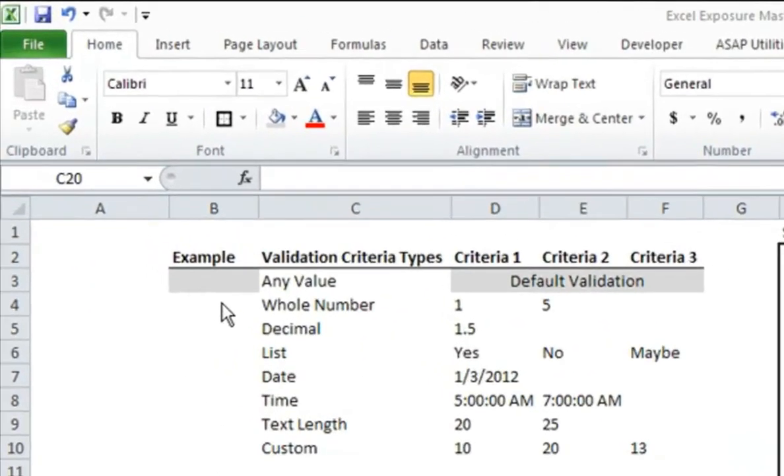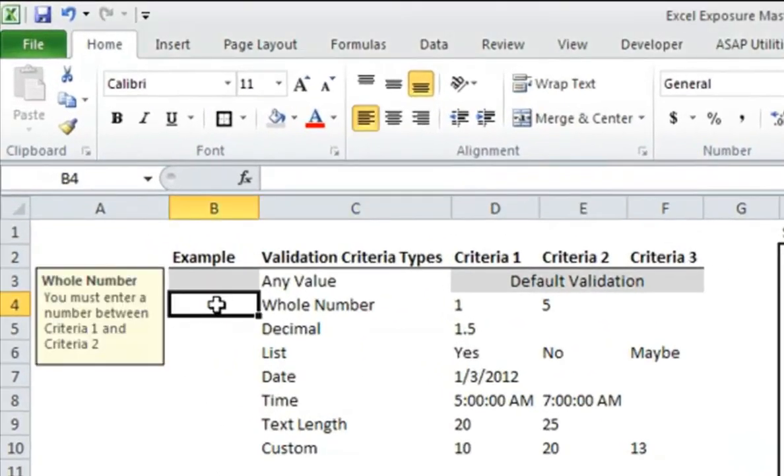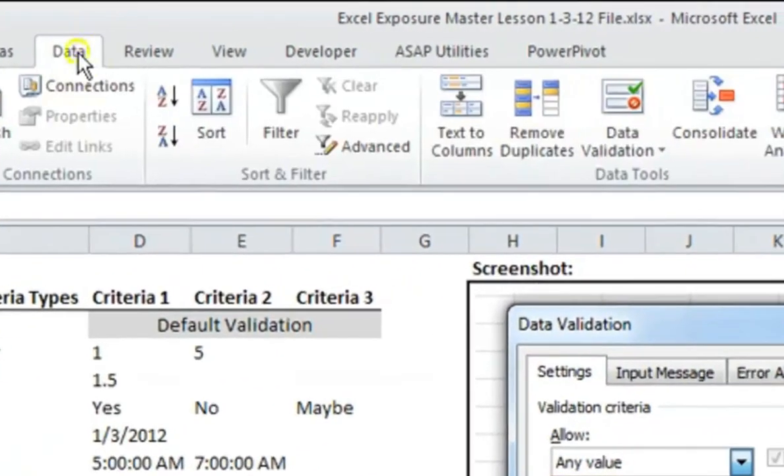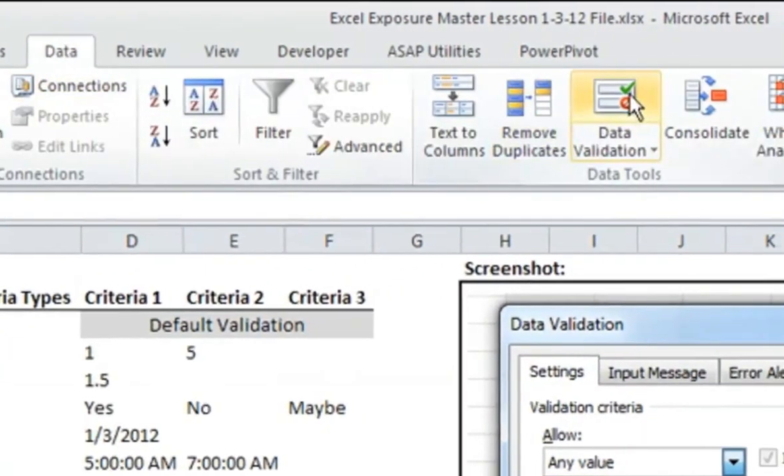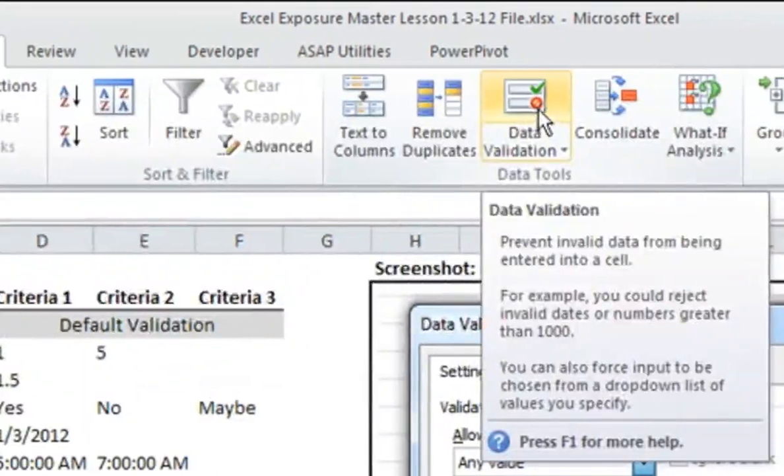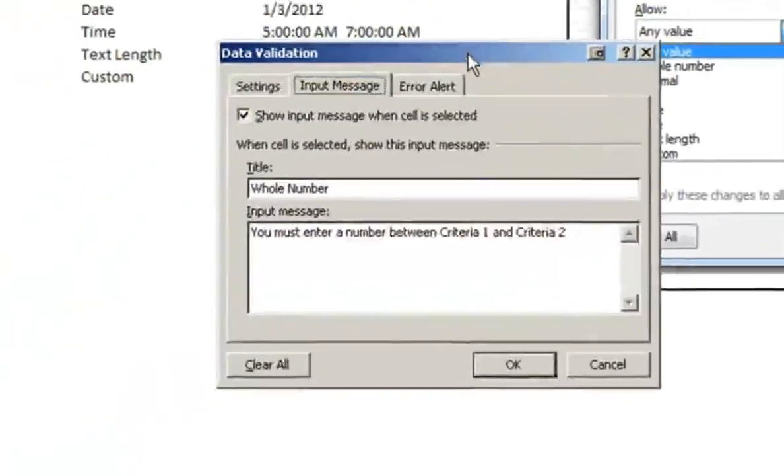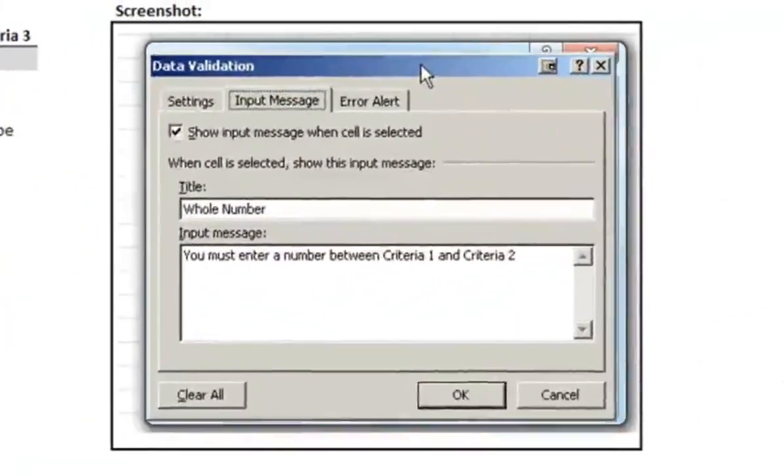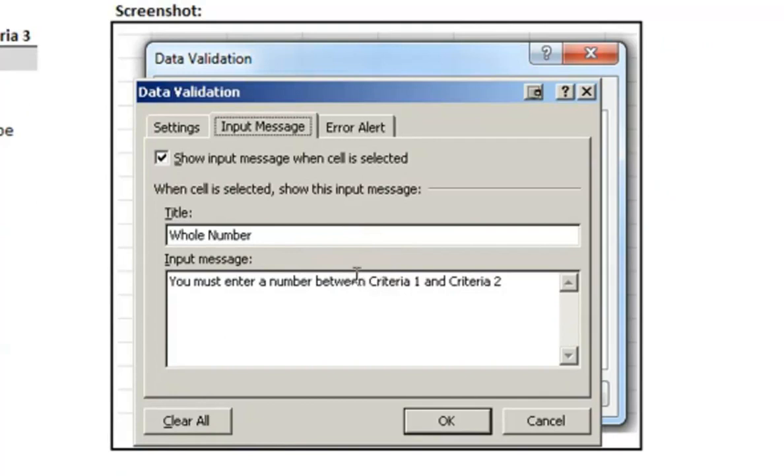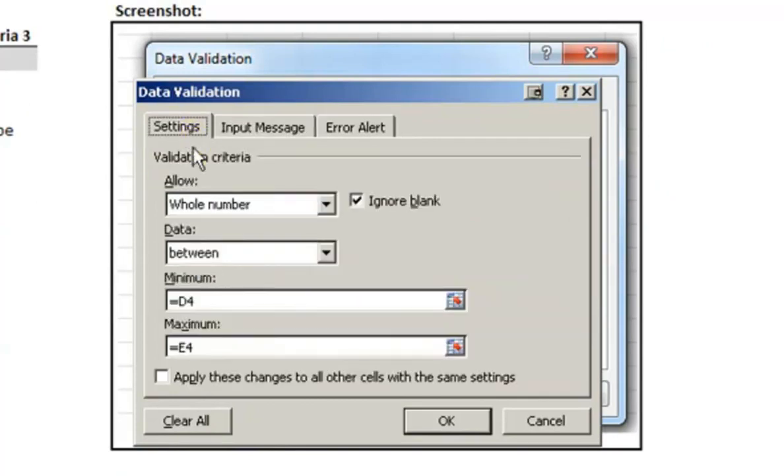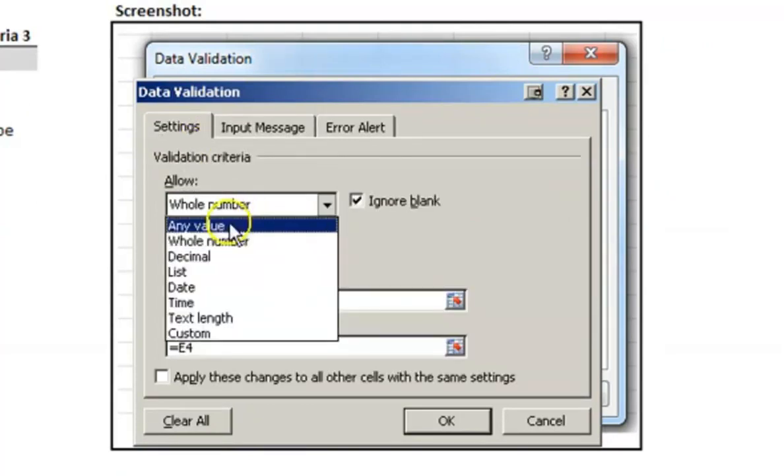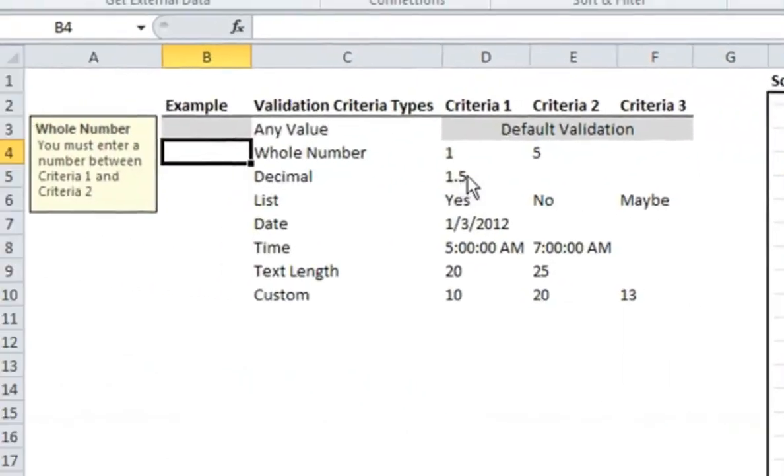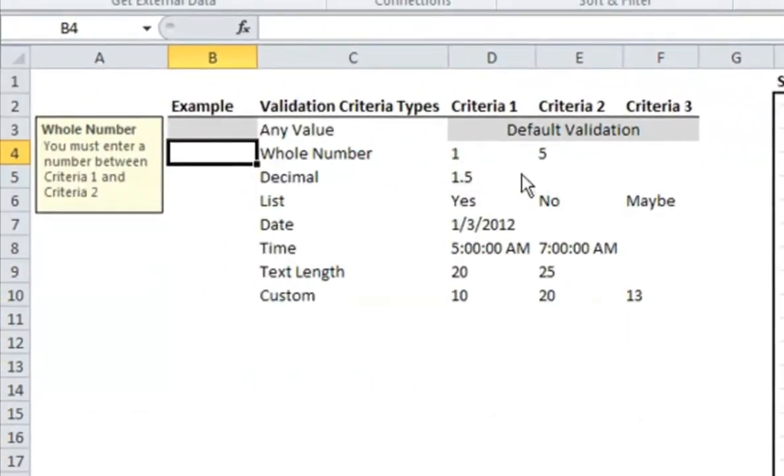First is the whole number. The way to get to the data validation section, you go to data in your ribbon, and then you click this data validation menu. Then you'll see this pops up, which is similar to what I'm seeing below. I took the screenshot on Windows 7, and this is XP, which is why it looks a little different. Here you can see in the settings area, it would usually default to any value. I've already set these up so that they'll work with the criteria that I mentioned.